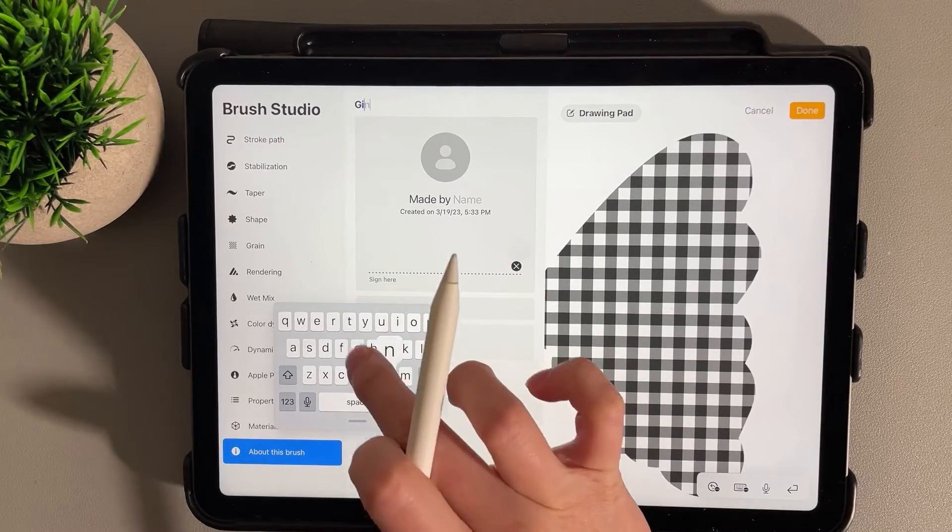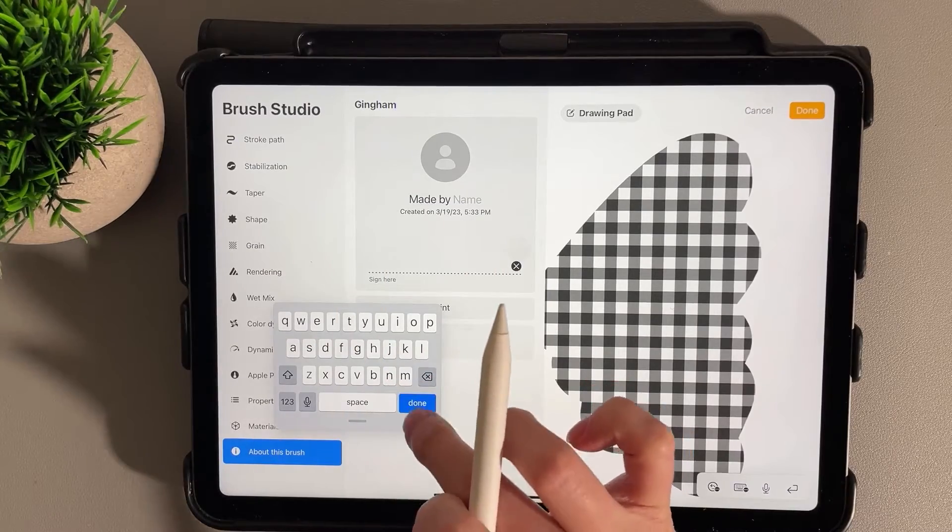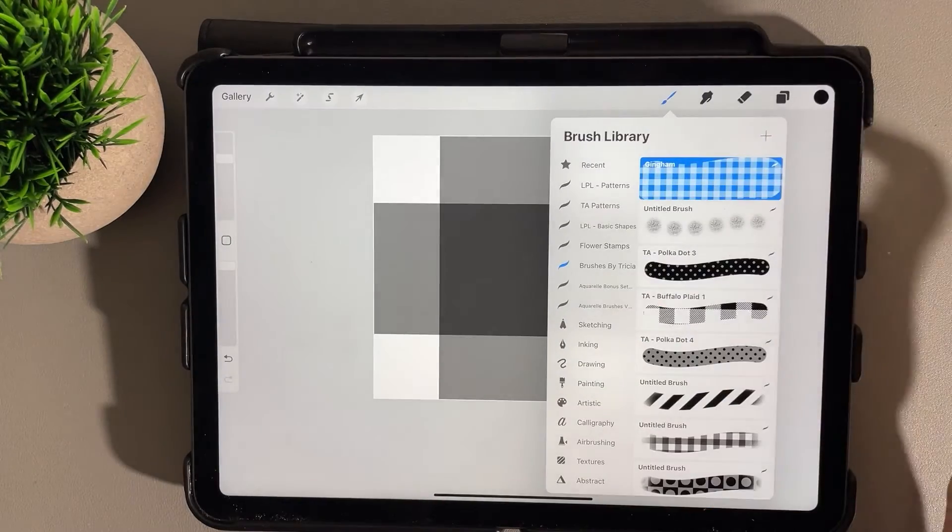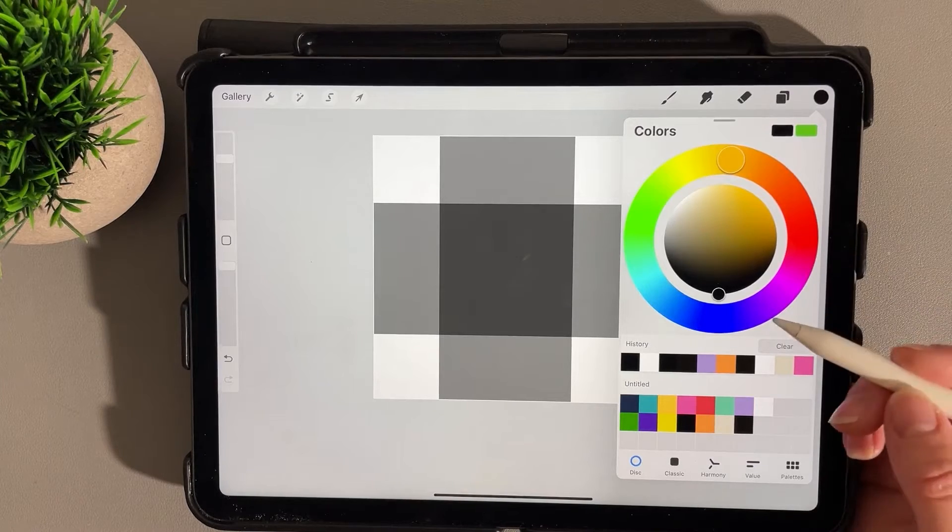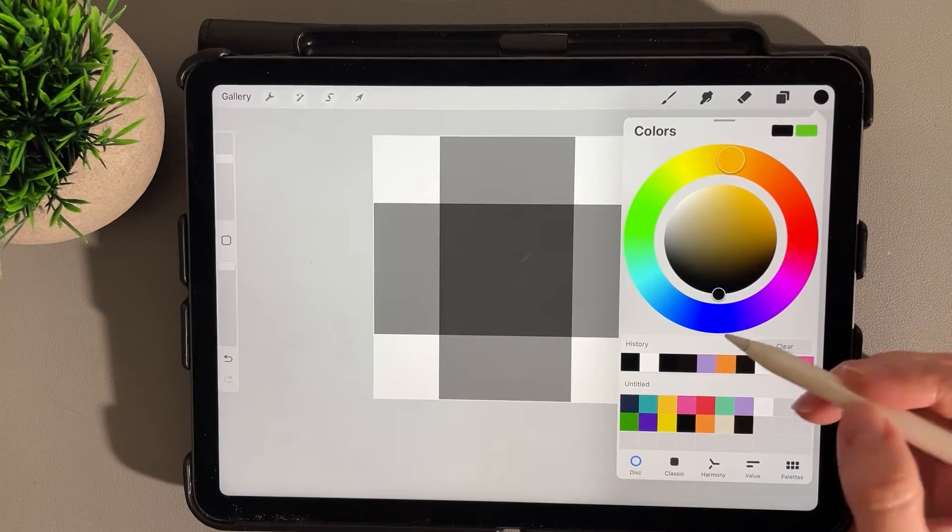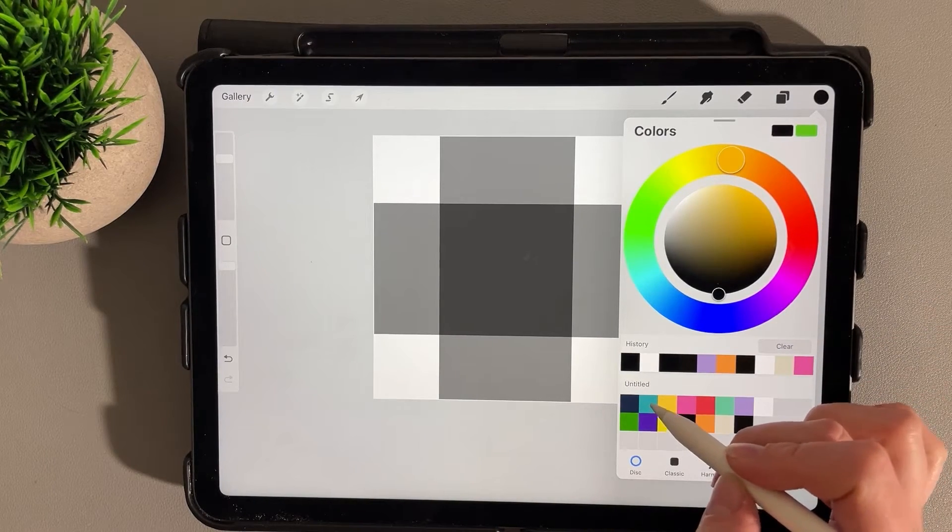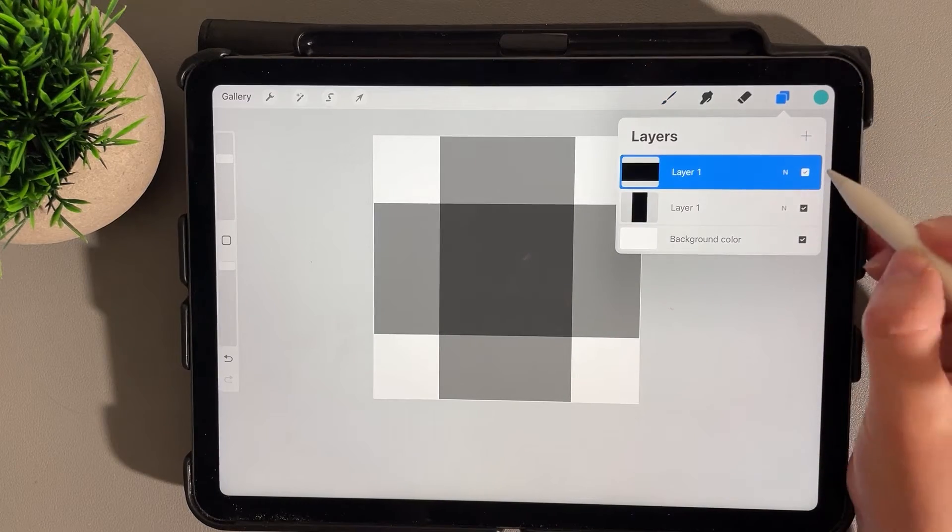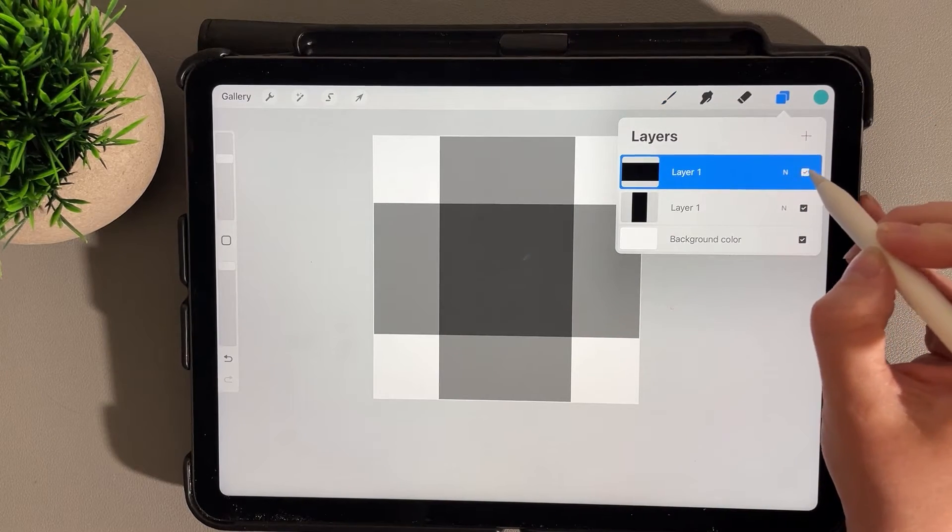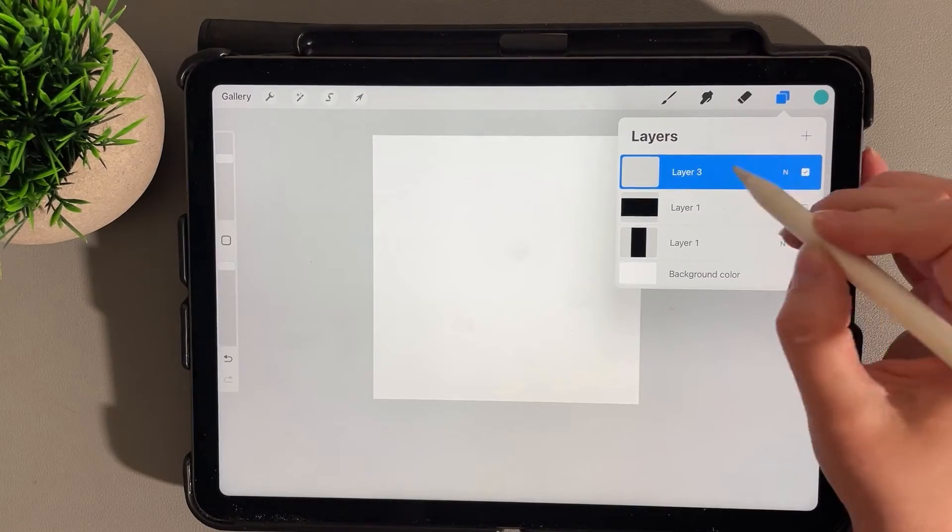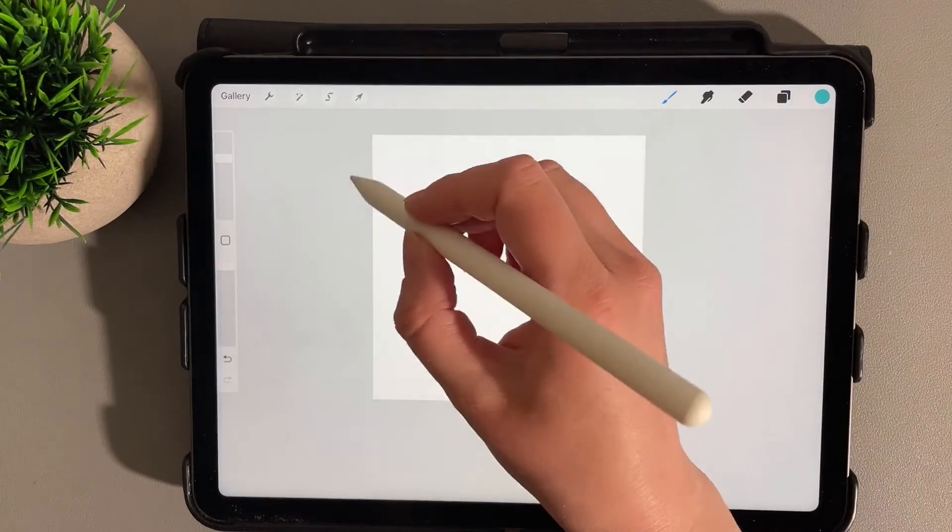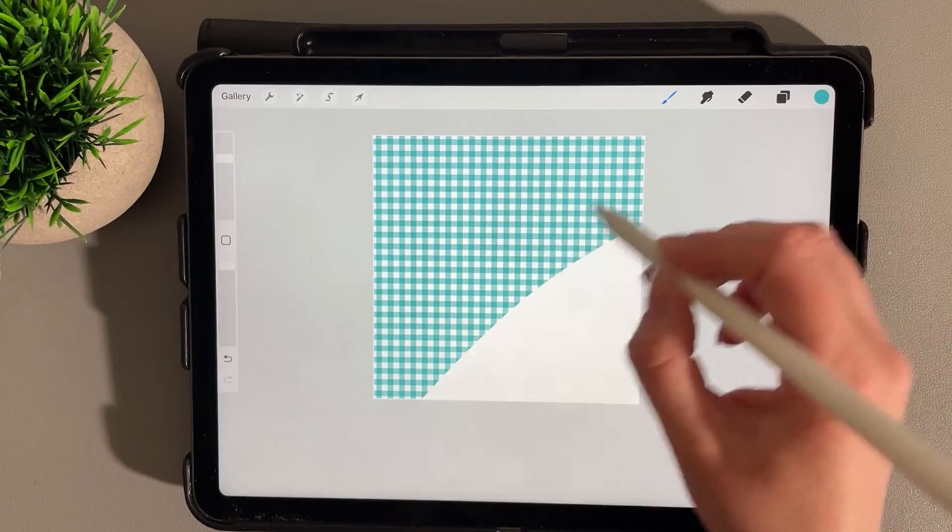Let's select a color for this. I'm just going to choose one of my defined colors here. We can turn off the visibility of these two layers, create a new layer, and then you can just draw with your pattern brush.